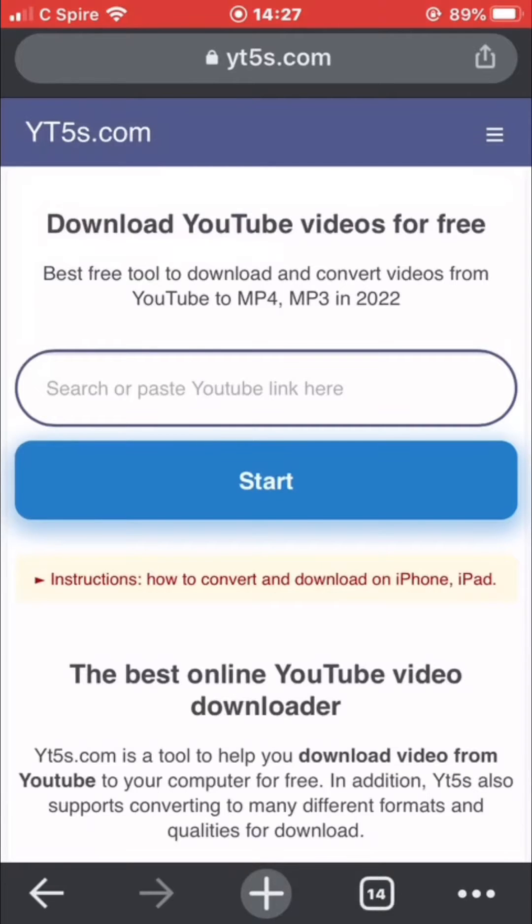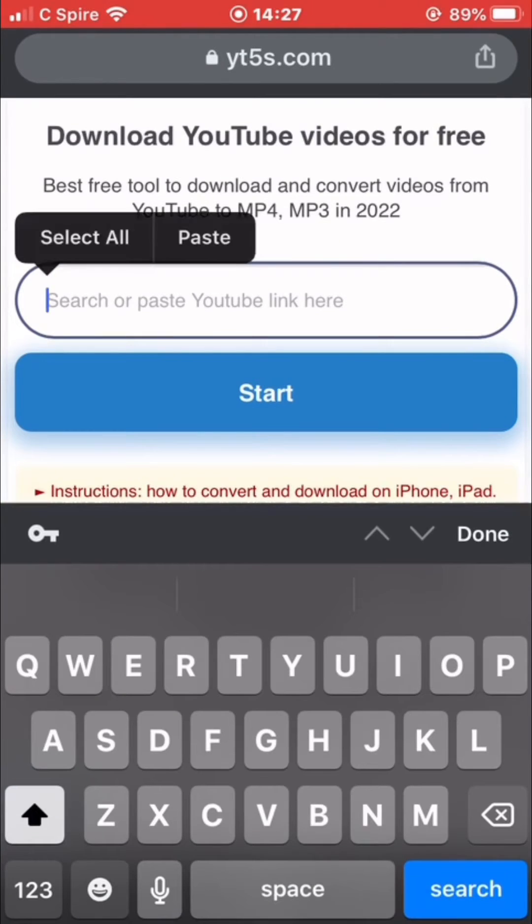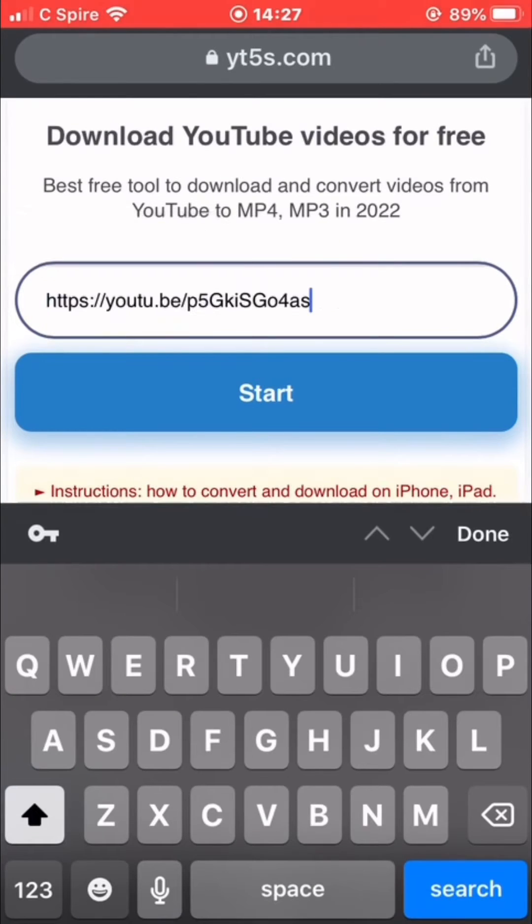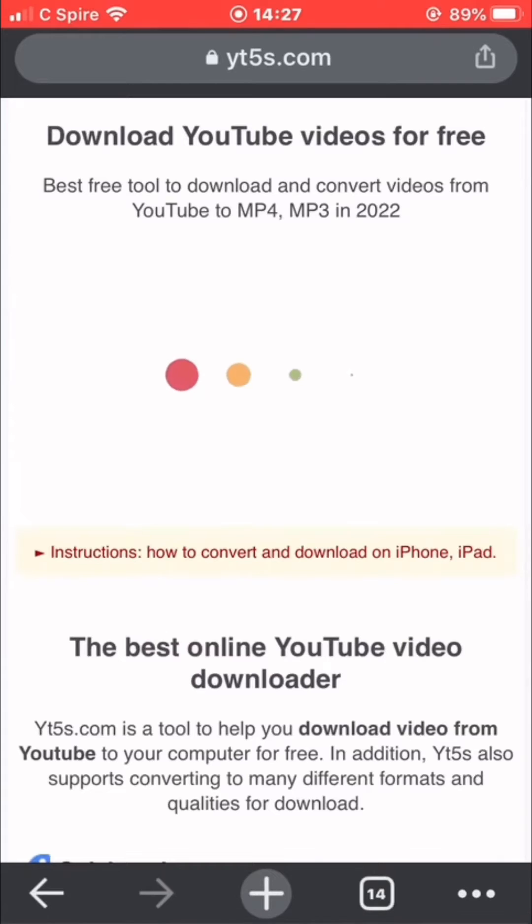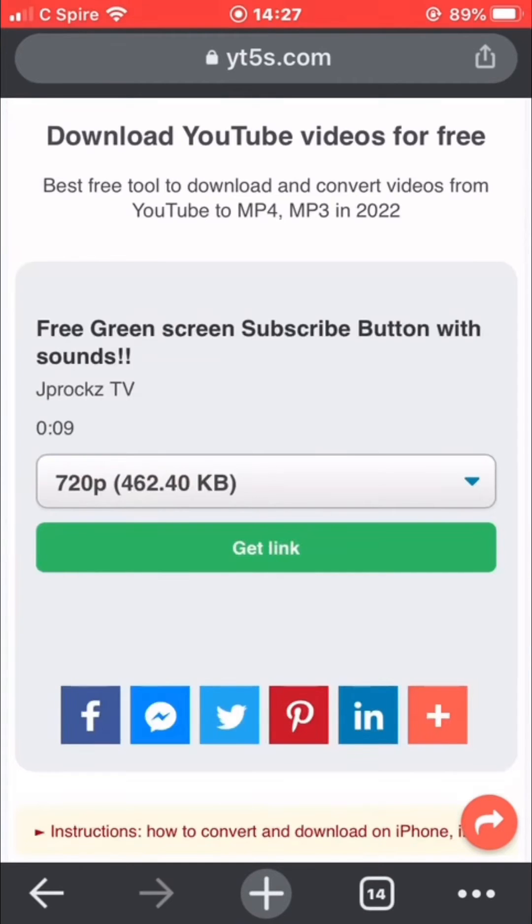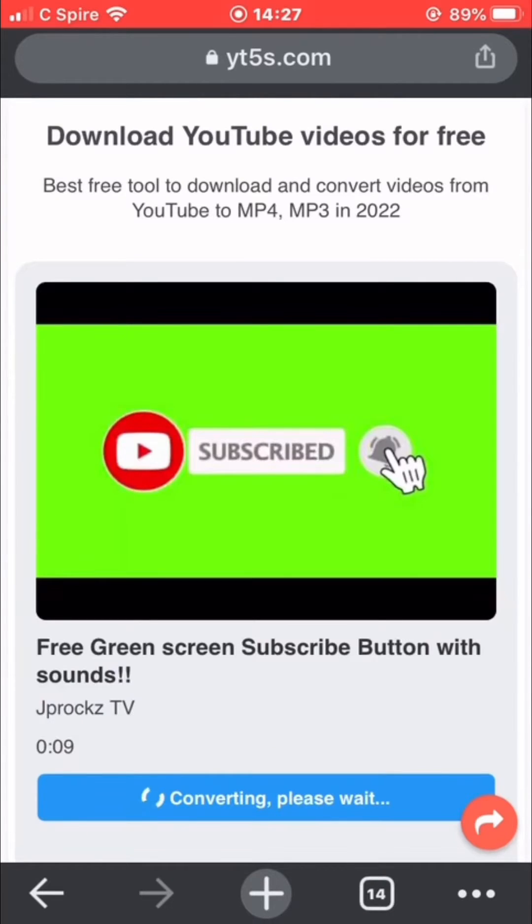Paste the link that you copied, click Start, and then click Get Link.